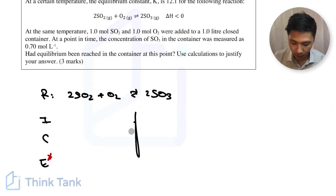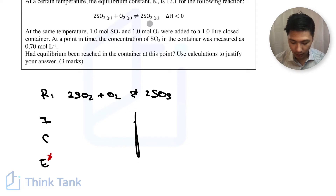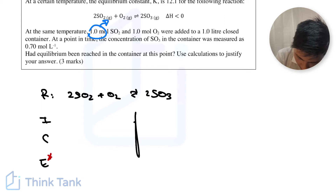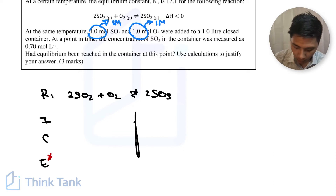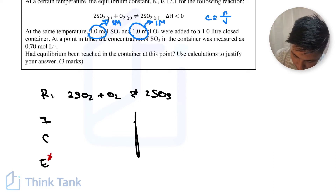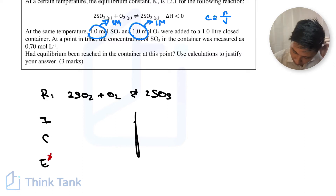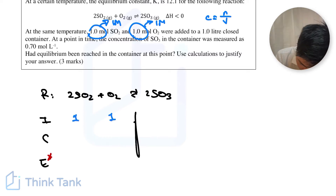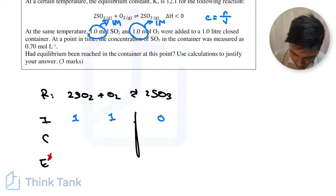First we need the initial sulfur dioxide and oxygen concentrations. The question gives values in moles, but since it's a 1-liter container, concentration equals moles divided by volume, which keeps the values the same — so it's 1 mol/L. The initial amounts are 1 for SO₂ and 1 for O₂. Because they don't tell us the initial amount of sulfur trioxide, we can assume it's 0.